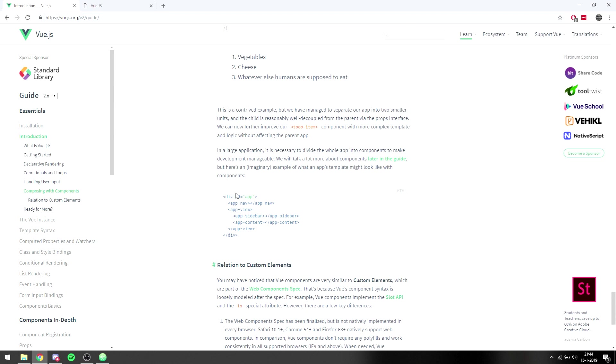So we have the div app, and the app has an app-nav, app-view, and the app-view has a sidebar and the content.